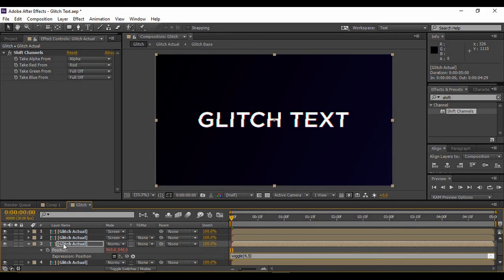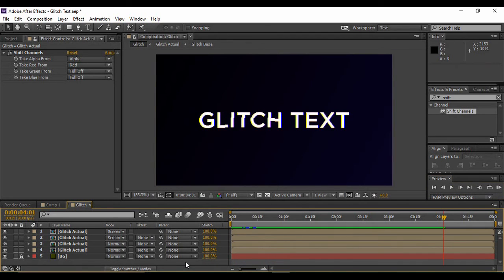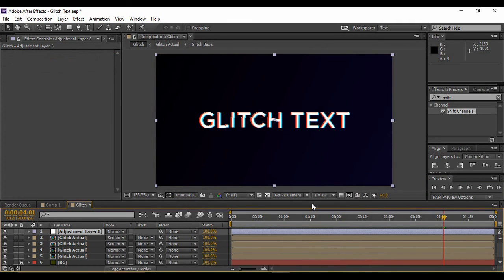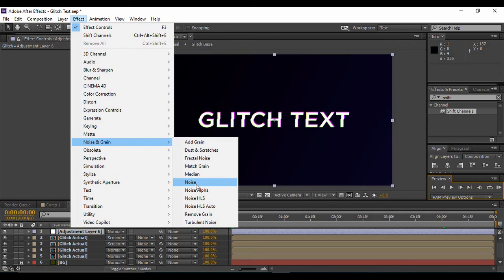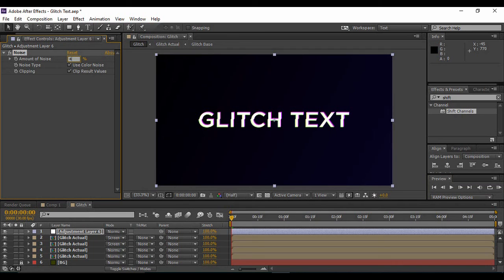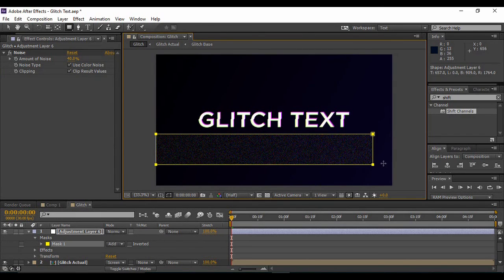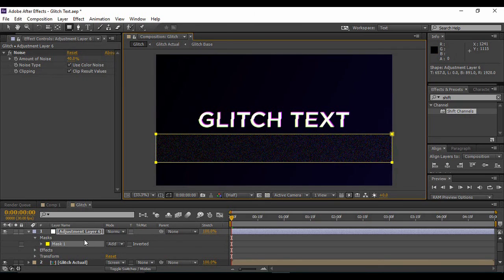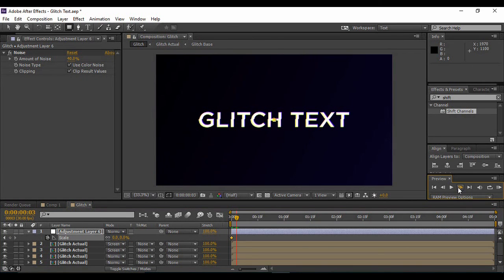If you preview it, you'll see the glitch animation taking shape. Next, add a new adjustment layer for adding noise to the glitch. Go to the very first frame, then go to Effects and Presets or the Effect menu, find Noise and Grain, expand it, and apply the Noise effect. Increase its value to about 40 percent. Make sure both Noise Type and Clipping are checked. Grab the rectangle tool to create a mask for this adjustment layer. Then hit S to bring up Scale and set the scale value to zero percent and keyframe it.